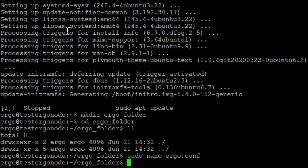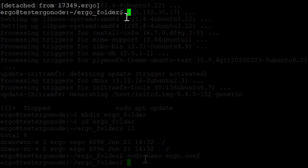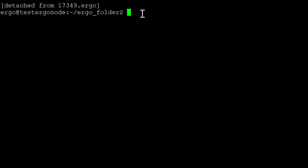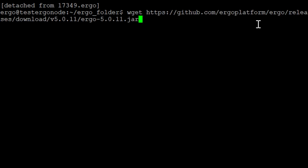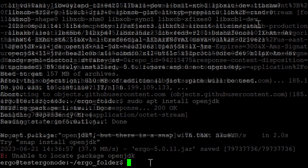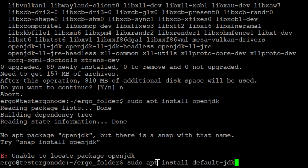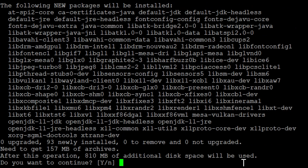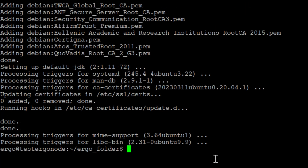The next thing before we start the node is we need to get the actual JAR file from Ergo. We'll do wget and paste the link — this is a JAR file, which means it's also going to be run in Java, so we'll get to that in a minute. Now that we have the Java file, the next command is sudo apt install default-jdk. Yes — now that we've installed Java and done the wget, we're ready to run the node.